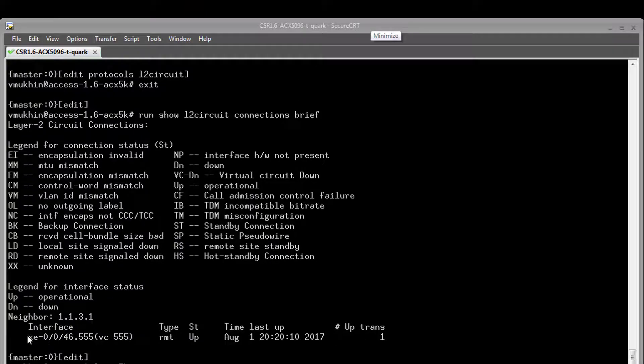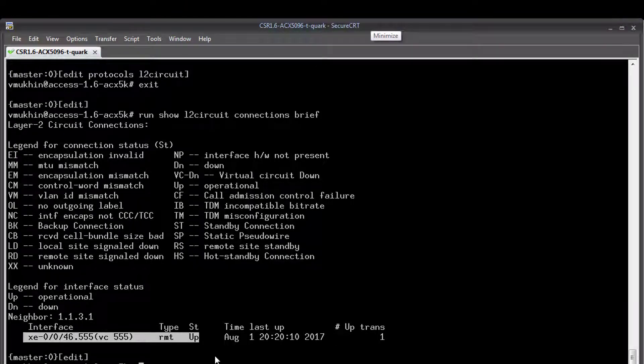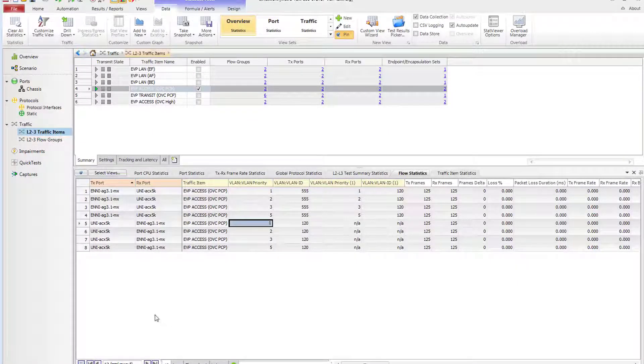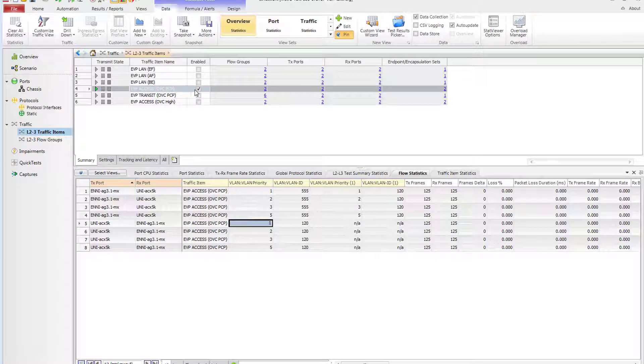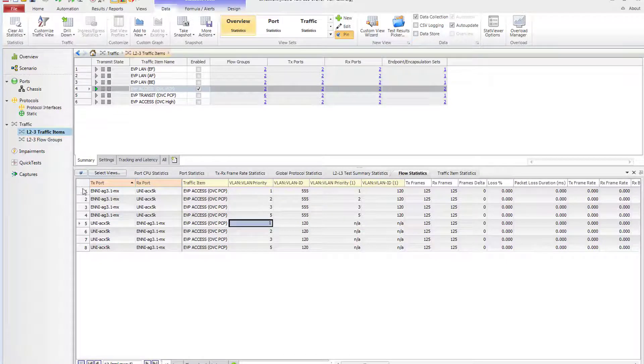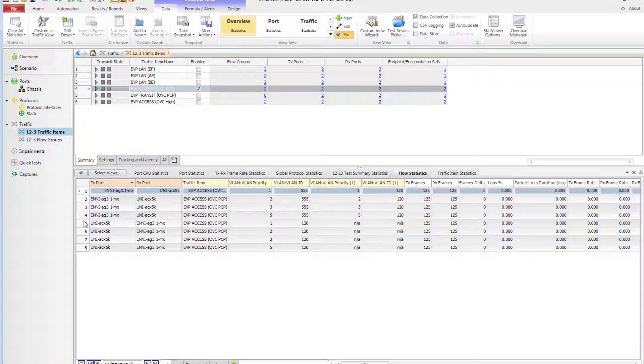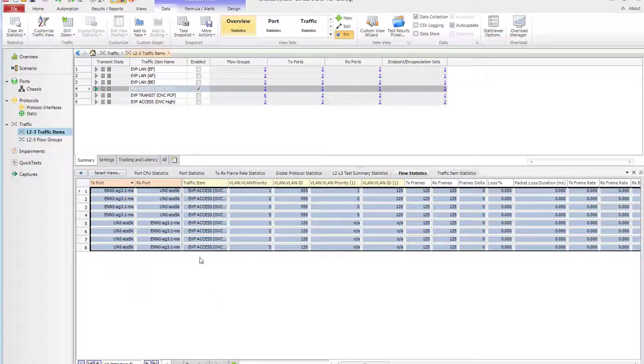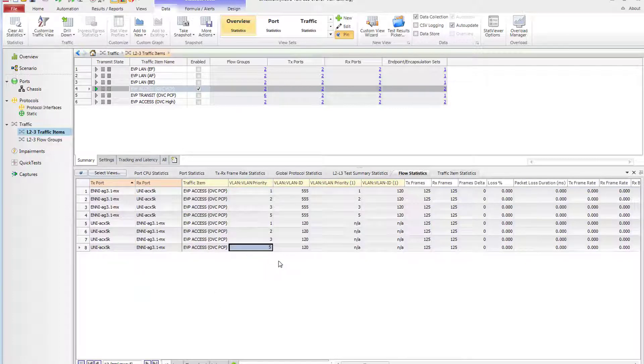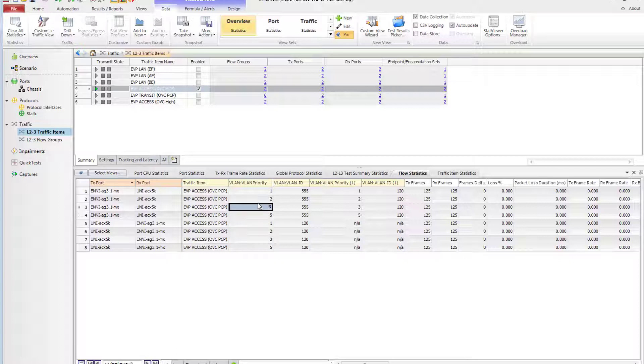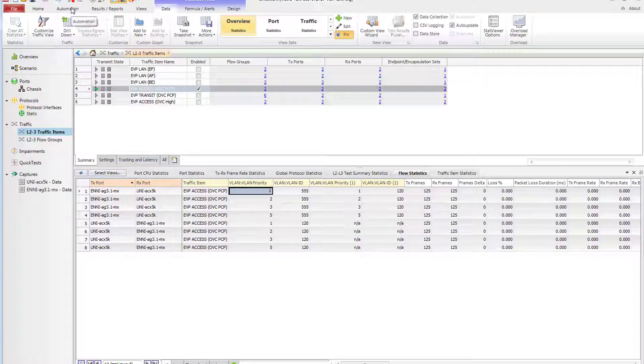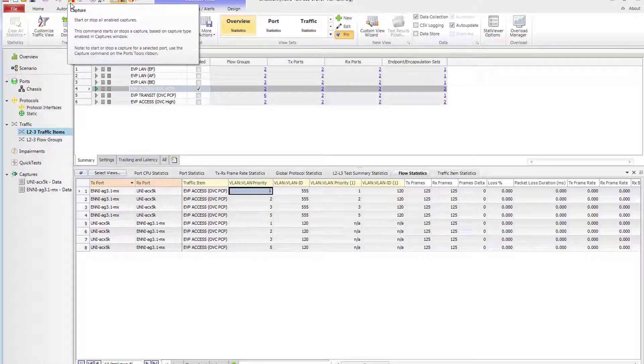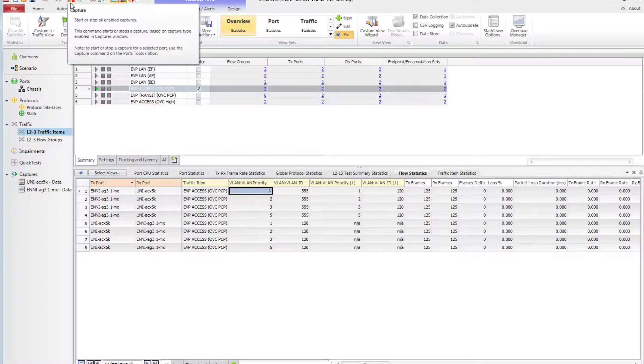As soon as the control plane is up and running, let's validate the data plane. I have traffic streams pre-configured at my traffic generator. Each stream consists of eight flows, four flows per direction. Each flow is assigned a dedicated PCP bit used in the C tag at UNI and in the S tag at ENNI. Now let's start the flows and capture traffic at both sides.